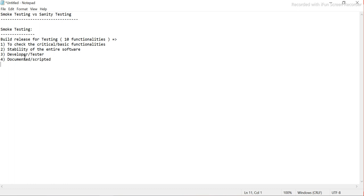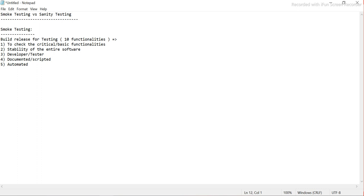Smoke testing is always a set of documented, scripted test cases. Why? Because we have to run it every time we get a new build. This is also typically automated — whenever we get a new build, we run all these tests because the functionalities are very important. If a new functionality is added, it also needs to be added to the automated pack. It is repetitive by nature.